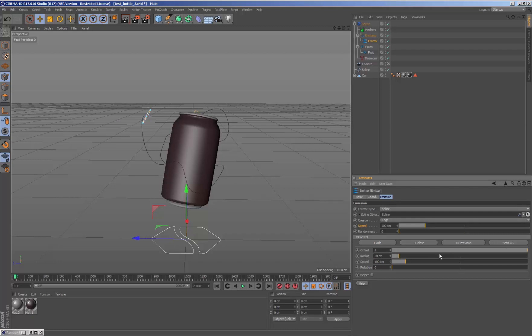Once we have changed the parameters of the control point, which are adjustable depending on the type of simulation we wish to do, we press play to see what the simulation is like.